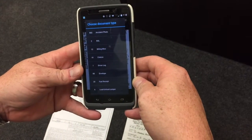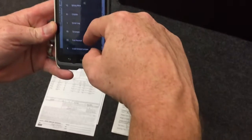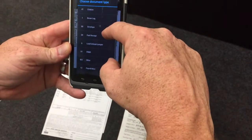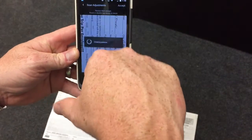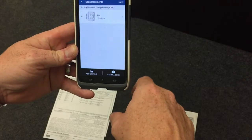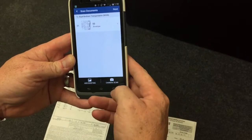It's asking what kind of document type it is. As you can see, it was an envelope, so we scroll down until we see envelope and select it. All right, we're done with the envelope.